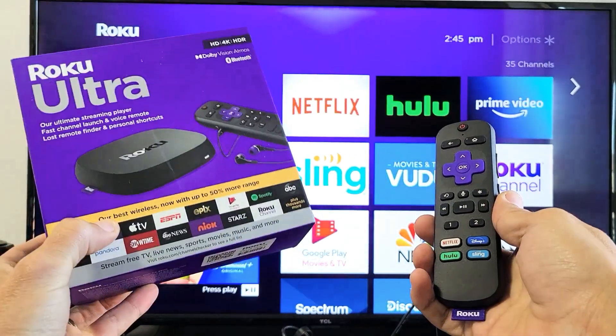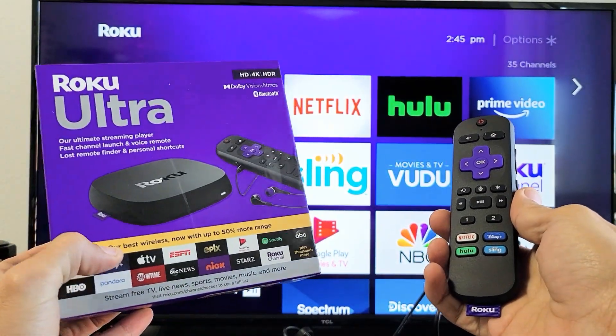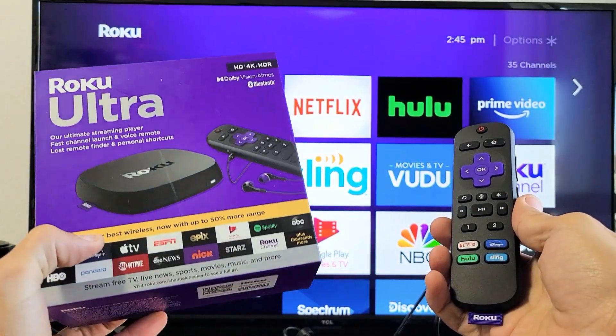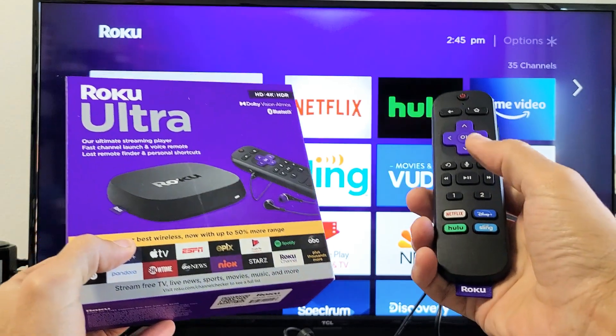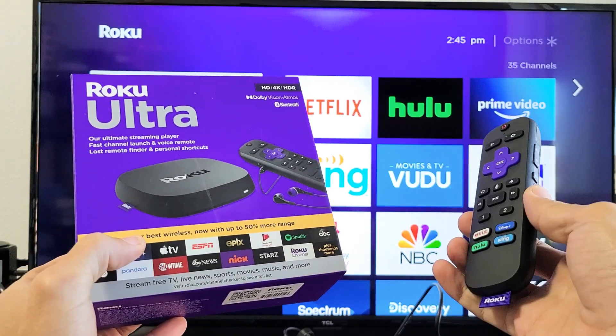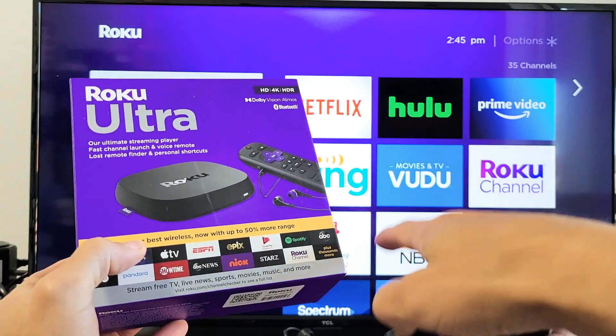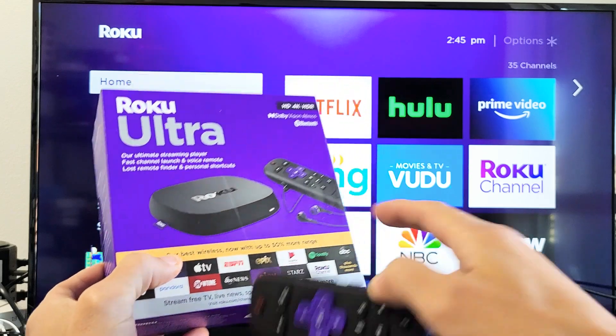I have a Roku Ultra here. I'm going to show you two ways where you can perform a factory reset. One way, we're going to use the remote. The other way, we're going to simply use the button on the Roku Ultra itself.